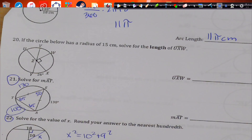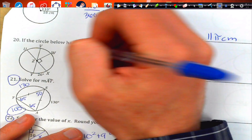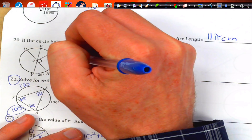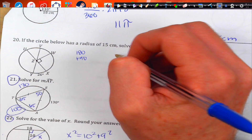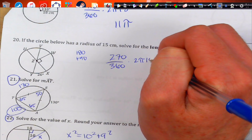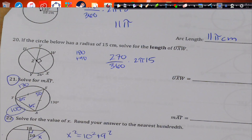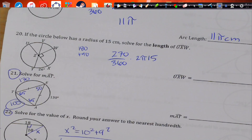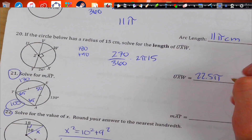If the circle below has radius 15, find the length of arc UXW. UXW is going to be 180 plus 90, so that's 270. Over 360 times 2π times 15. 270 divided by 360 times 2 times 15 gives about 22.5π centimeters.